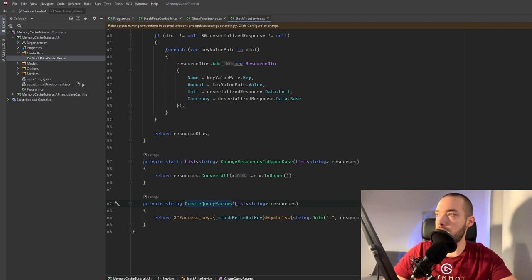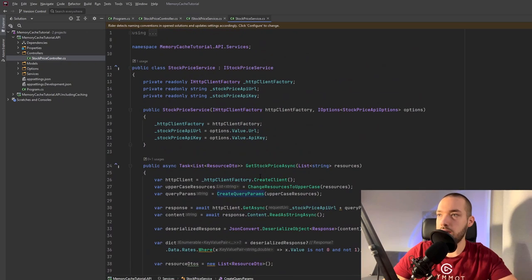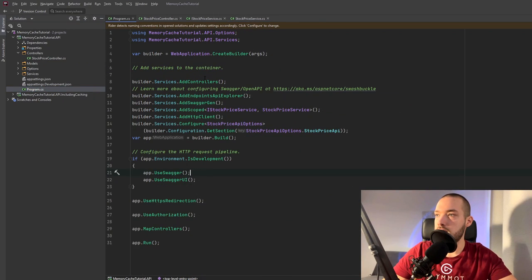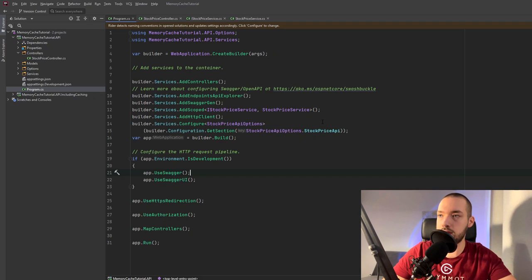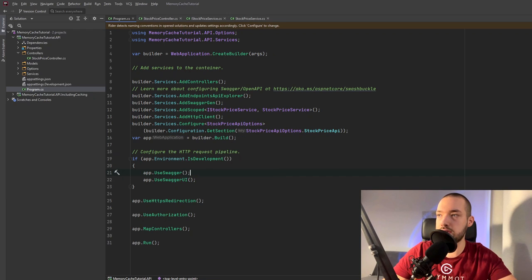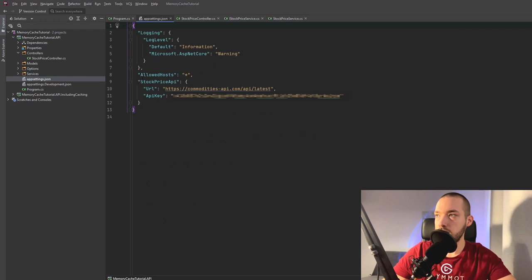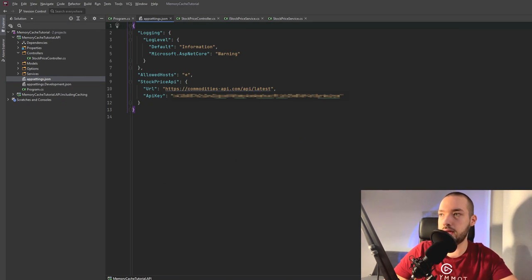I can maybe show you how I'm injecting the API key. I'm using the options pattern. So in the program CS I've specified the stock price API options and then based on the specific host string I am getting this specific configuration from the app settings JSON. So here we have the stock price API section in the JSON file and we have the URL and the API key.